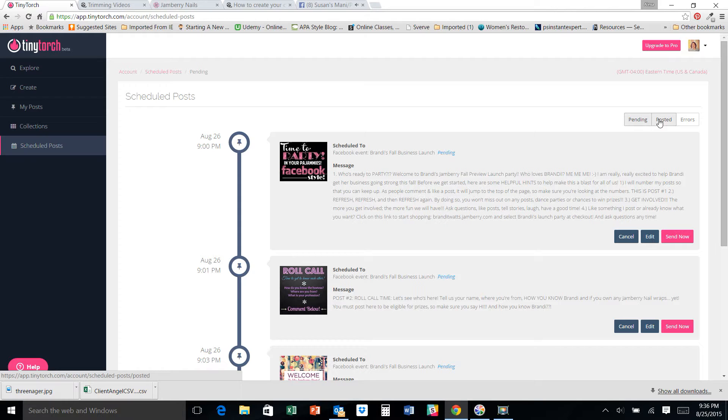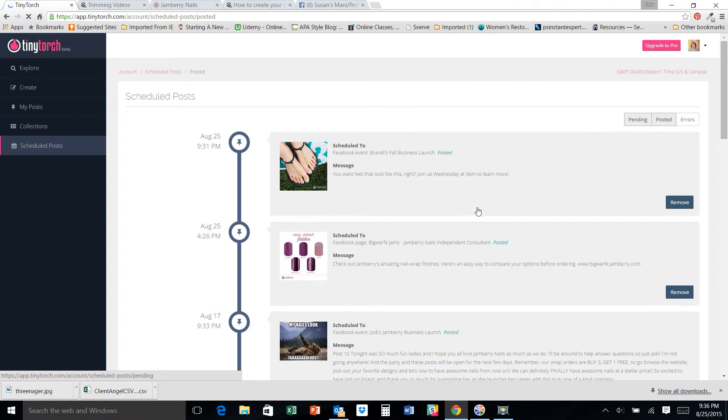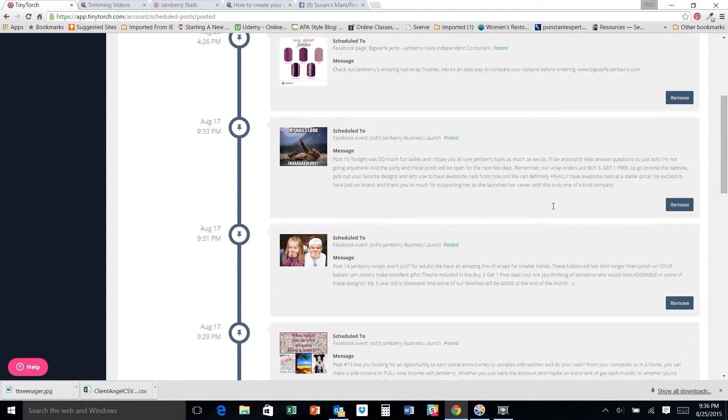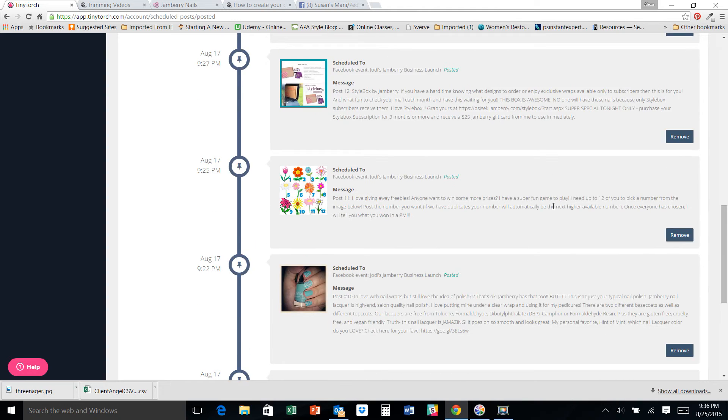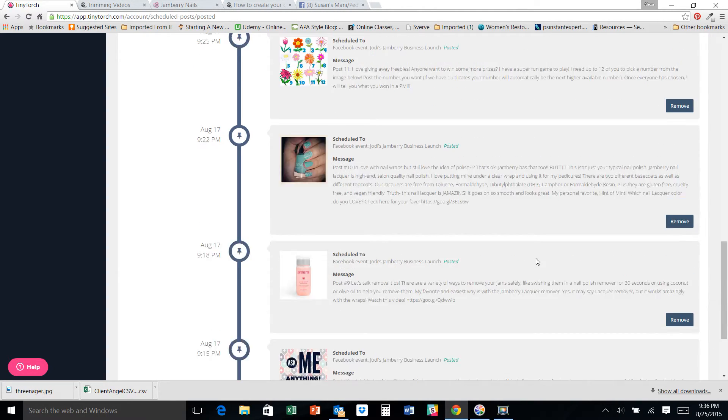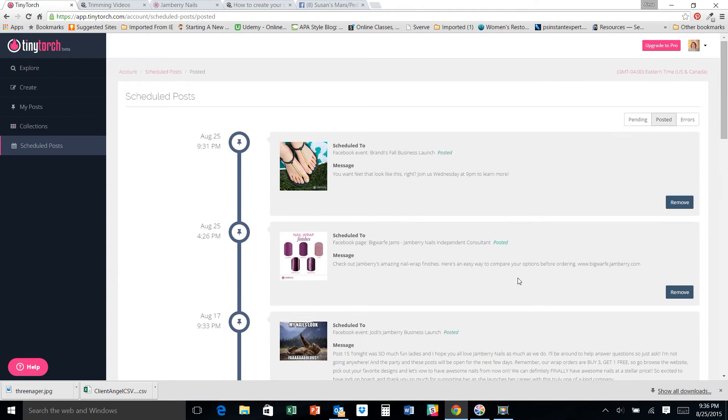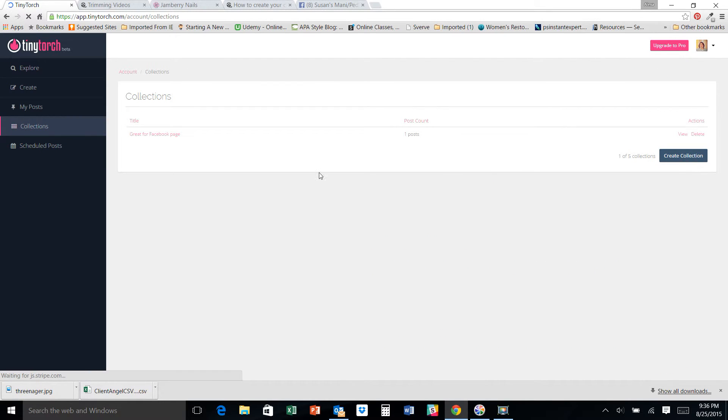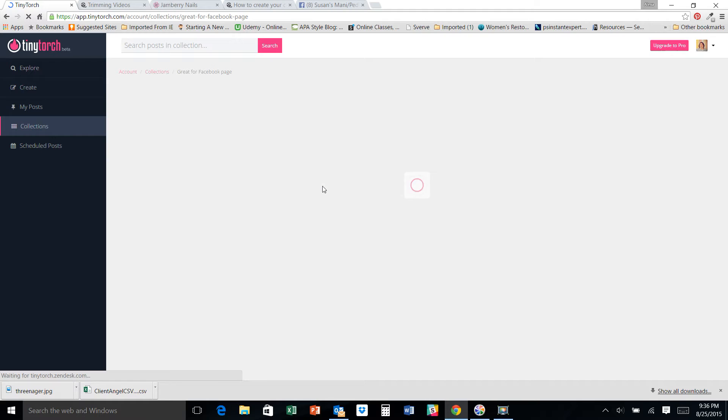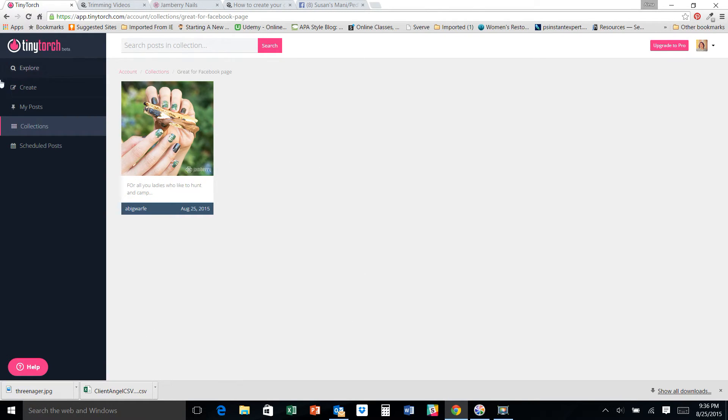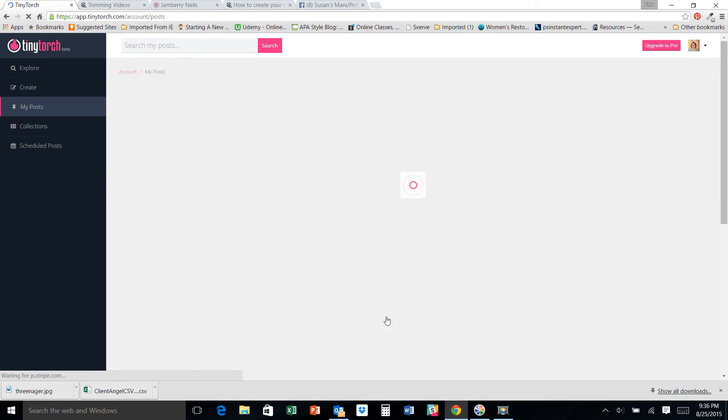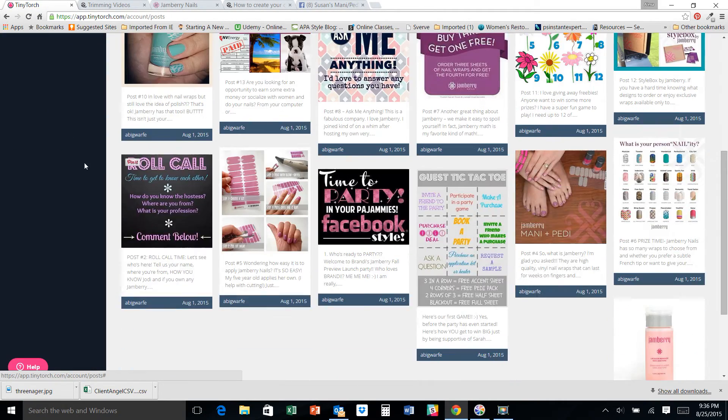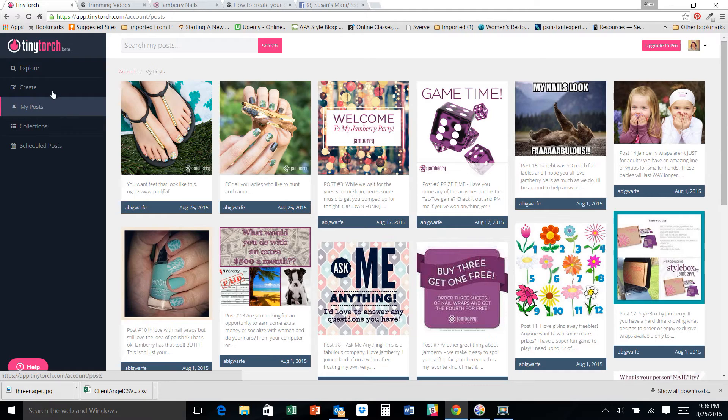These are my pending. I can see what's already been posted. And it'll walk me through everything that I've posted forever. Collections are if I've decided to put things and store them all in one area together. So, like, if I find some that I think would be great on my Facebook page, put those together. Again, my posts, wherever I've created anything, it saves them here. And create.